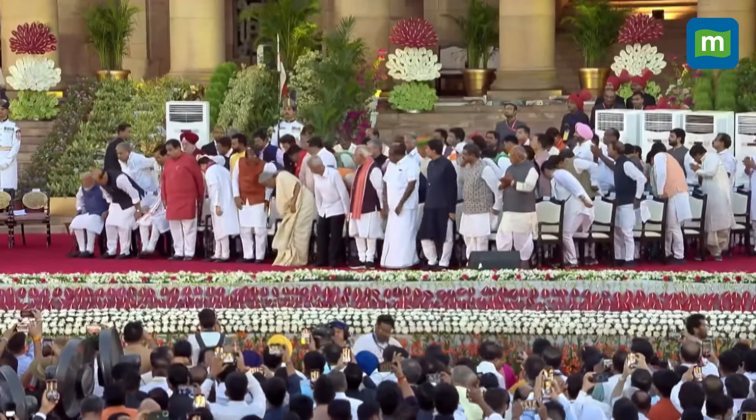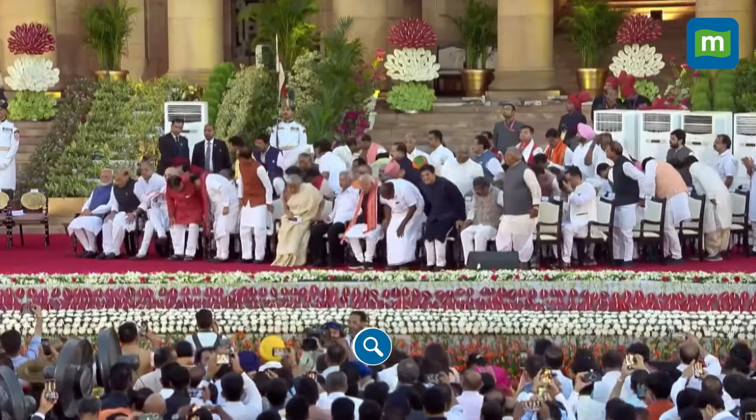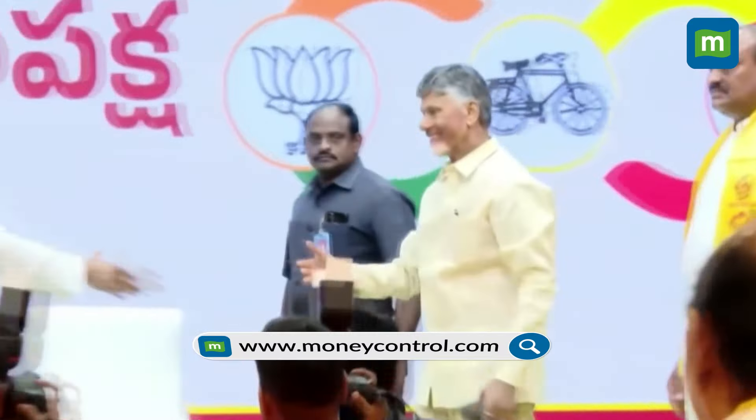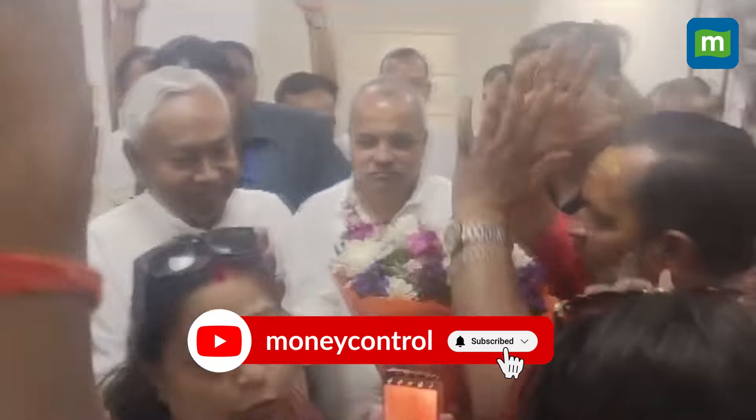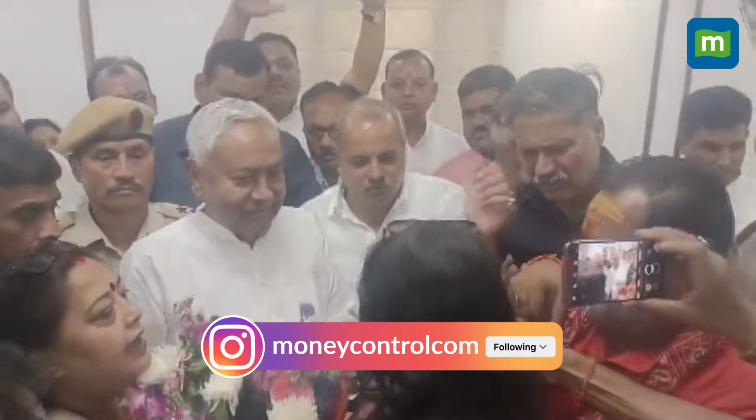Due to these powers — especially the power of disqualifying members — the TDP and JDU are pressing for the post of Speaker, which will help them save or topple the government in the future.